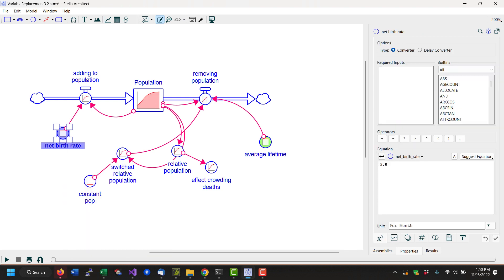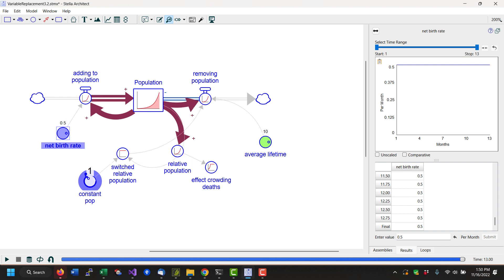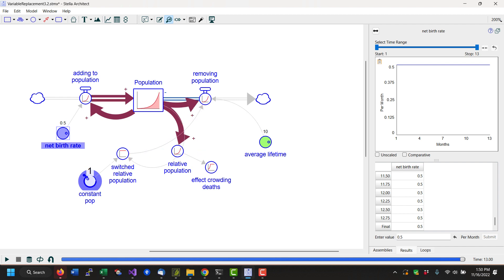We can go and take this constant population in Stella Live mode and make it one, and we can see that we switch on or off the growth in population through that switch. And that's the convenience of replacing variables in Stella 3.2.